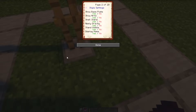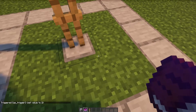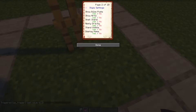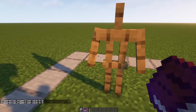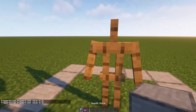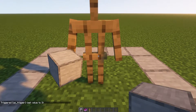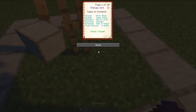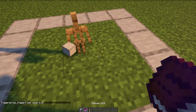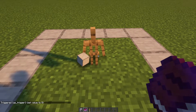So, Show Base Plate — all the armor stands have a base plate to start. You click No, and the base plate disappears. You can go back into Styles and click Show Arms — and there you go, it has arms. Now the important thing about arms is it needs to have arms to hold something. Small Stand: the default is set to No, and if you click Yes, it shrinks — little baby armor stand.